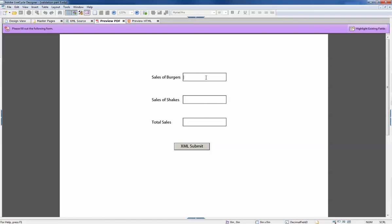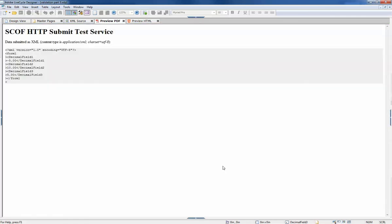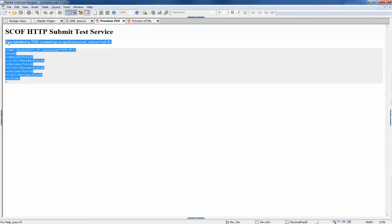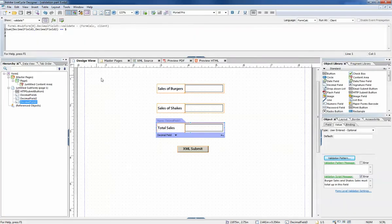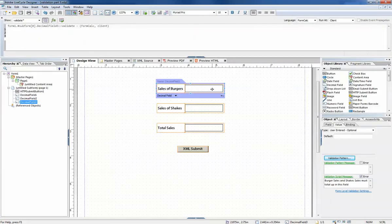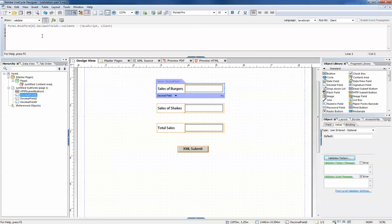So let's say we sold negative five burgers and ten shakes, giving us a total sales of five. It worked. However, that information was incorrect - we can't sell negative numbers, at least not where I'm from.